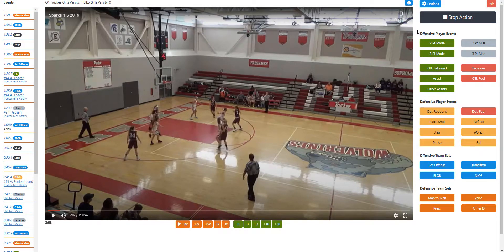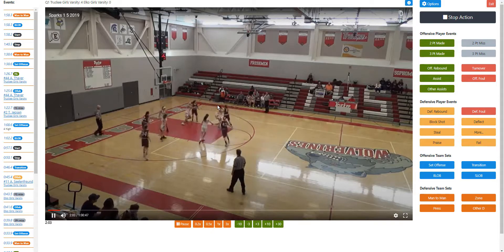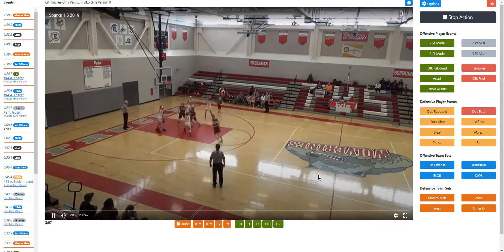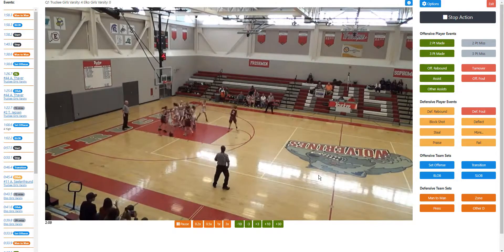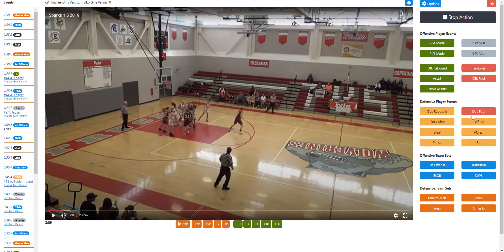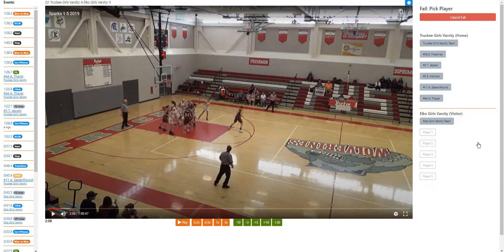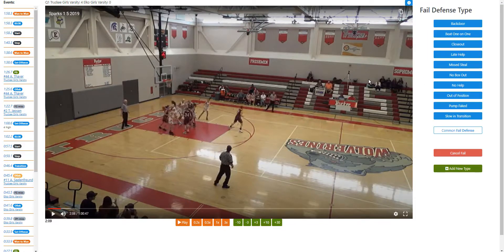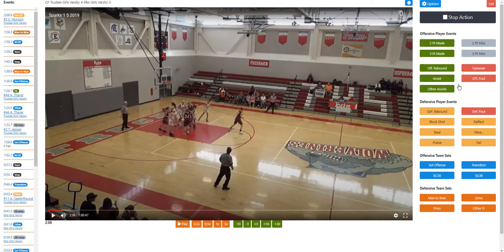Here's a sequence where the other team is going to score. We can log this as a fail on our end. It looks like Emily at number five was out of position, so we log it as a fail — player: Emily, no help. This is a great way to keep track of defensive miscues and keep your players accountable for playing good defense.